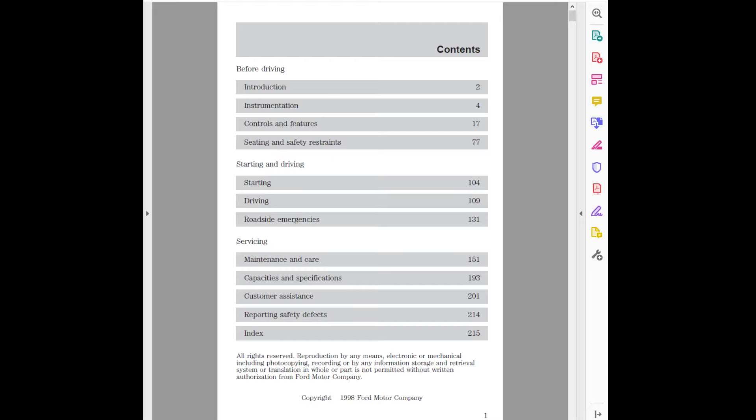Production 2. Instrumentation 4. Controls and Features 17. Seating and Safety Restraints 77. Starting and Driving. Starting 104. Driving 109. Roadside Emergencies 131. Servicing. Maintenance and Care 151. Capacities and Specifications 193. Customer Assistance 201. Reporting Safety Defects 214. Index 215.